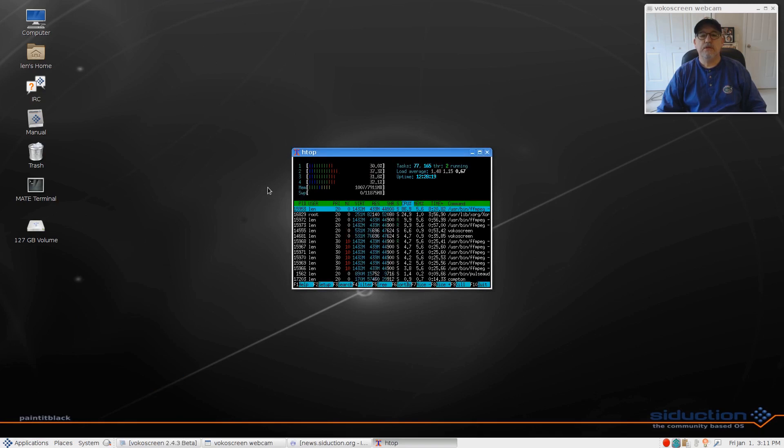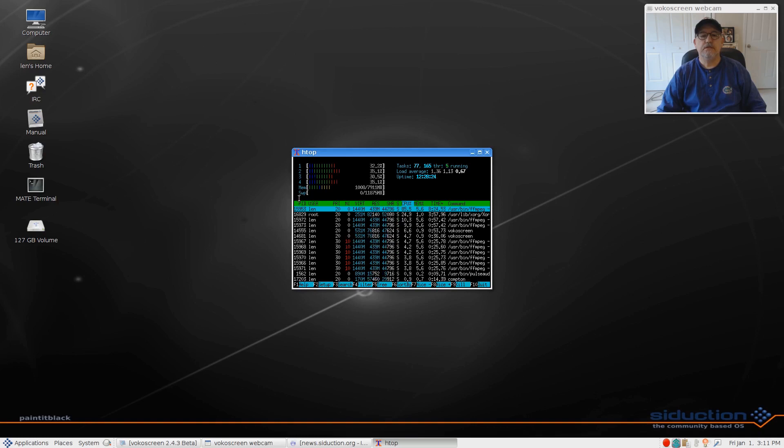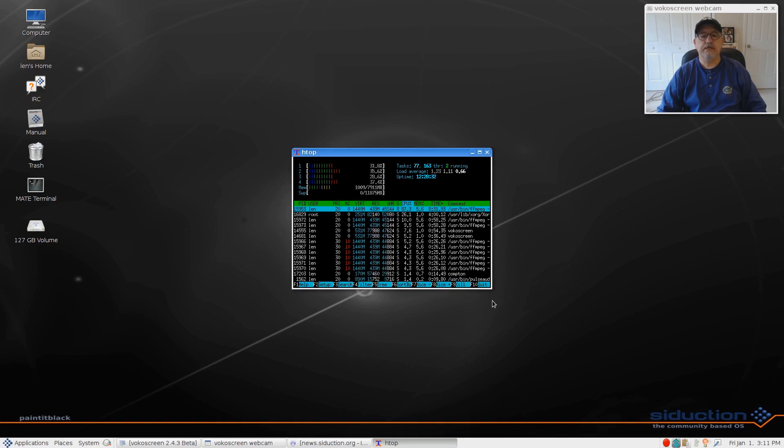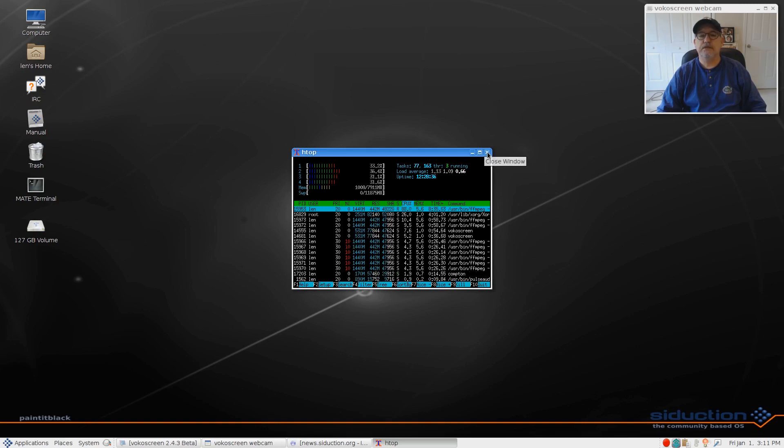Memory - it's using about a gig. Nothing on the swap. So it's a lightweight distribution, and again it's based upon Debian Stretch and SID.